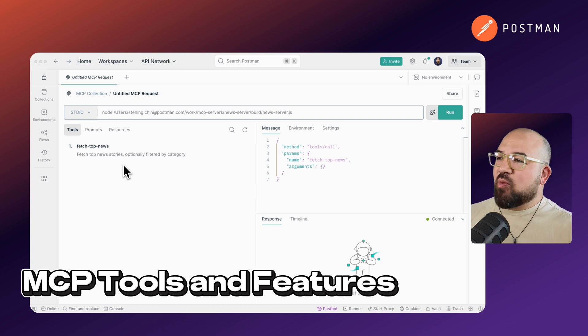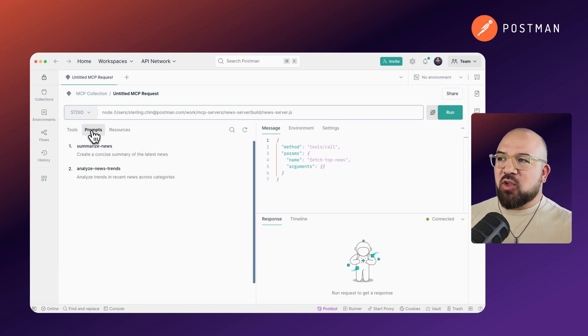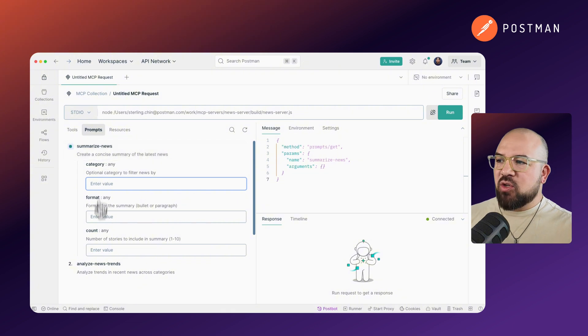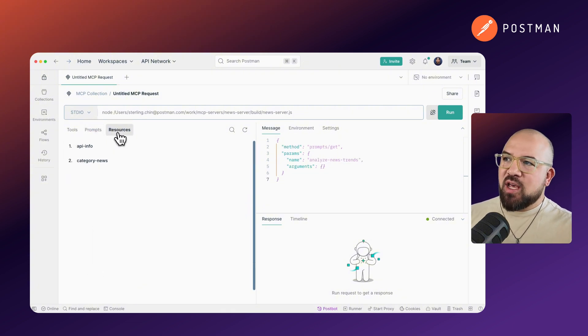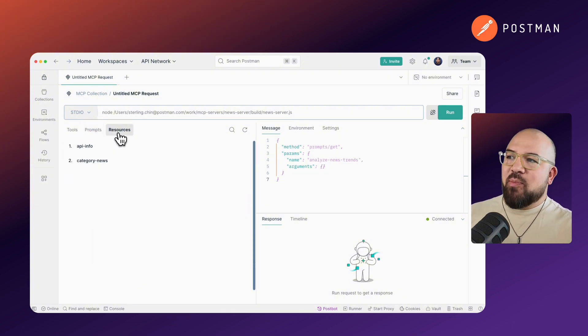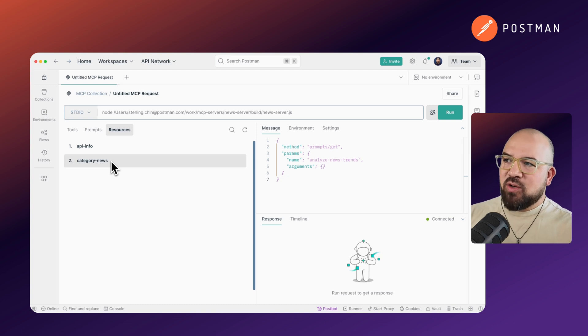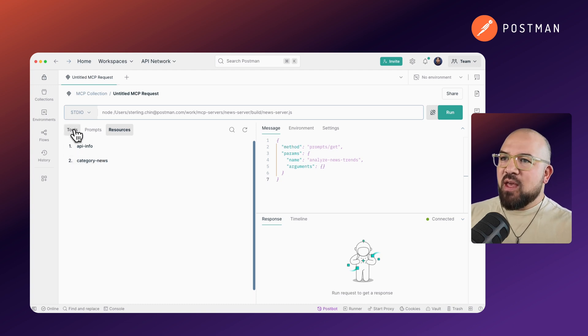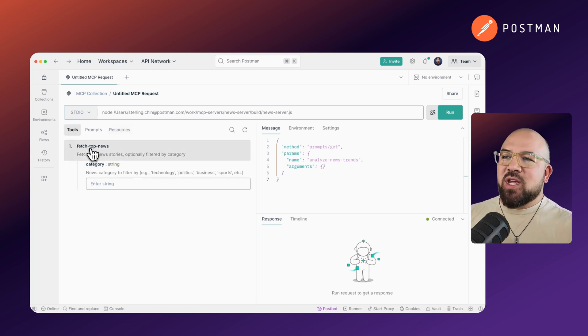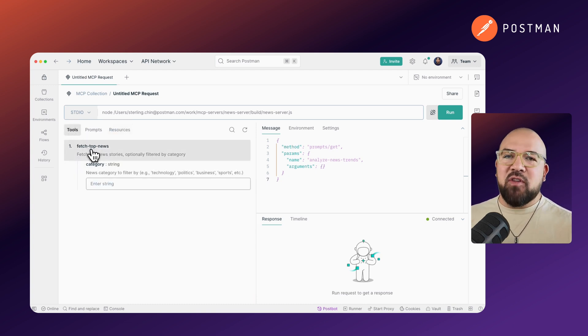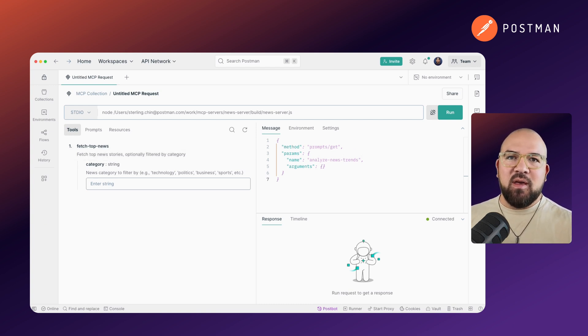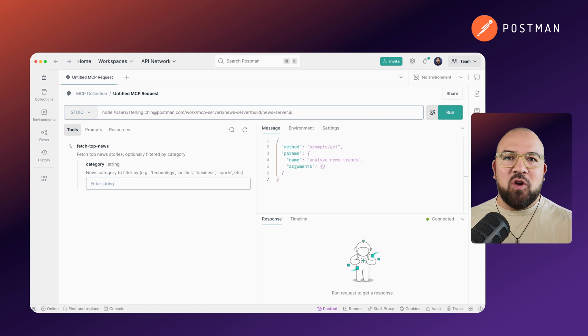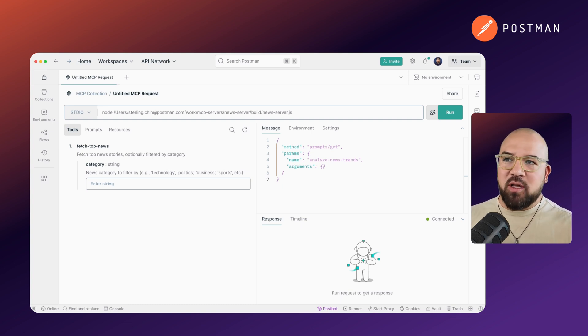We see it's provided a tool called Fetch Top News Stories. We've also got two prompts: Summarize the News or Analyze News Trends. And we have two resources: API Info and Category News. The best part about this is that we can now explore all of the offerings inside of this MCP server. This exploration phase is crucial for understanding what an MCP server can do before you integrate it with Claude or other LLMs.